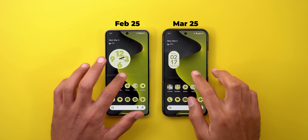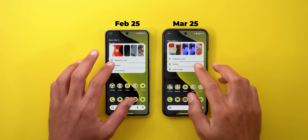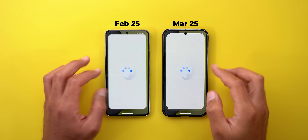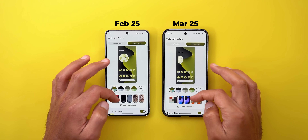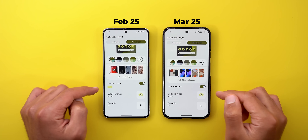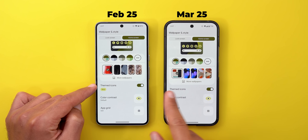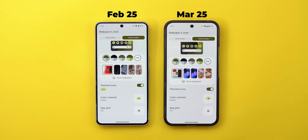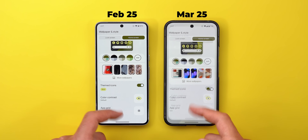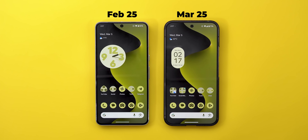One minor tweak worth noting: when you go to the Wallpaper and Style app and scroll down, you'll notice that Themed Icons is now out of beta and using the stable version, though I didn't notice any difference between the two.